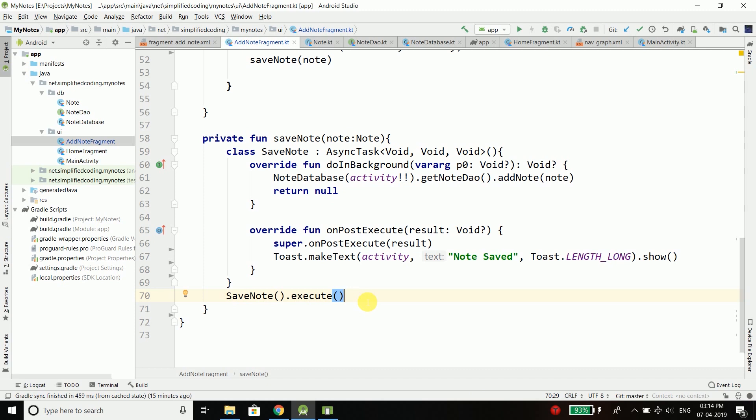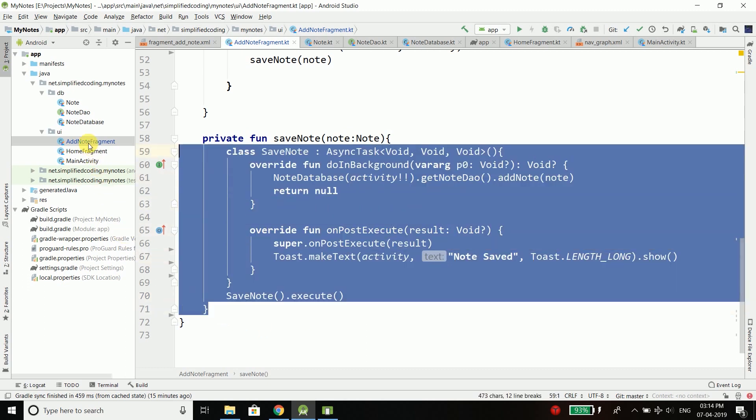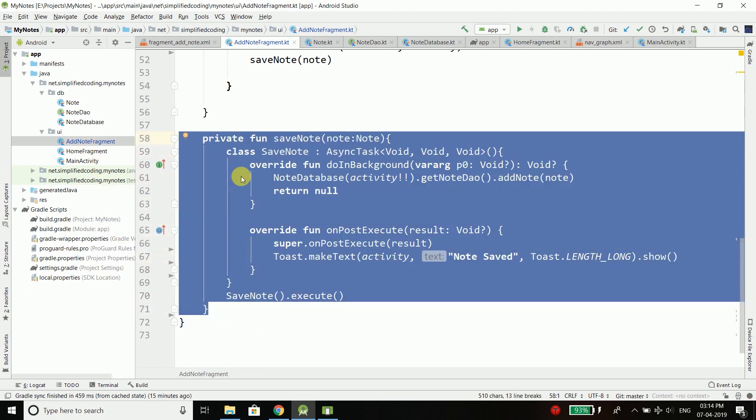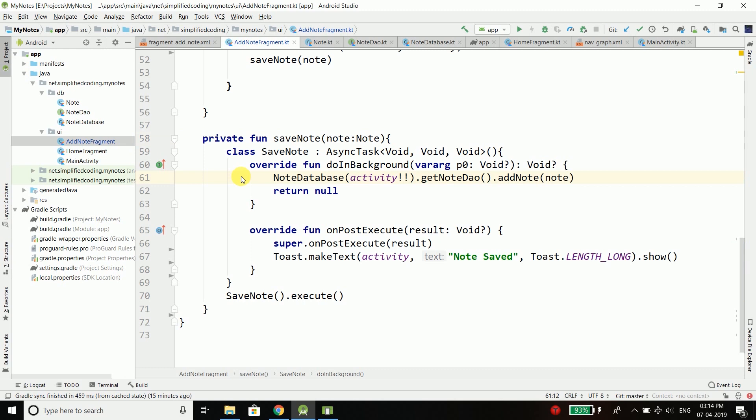But we can use Kotlin coroutines to minimize the asynchronous code. Kotlin has coroutines that help us write asynchronous programs very easily. In this video I will tell you how you can use coroutines instead of AsyncTask.